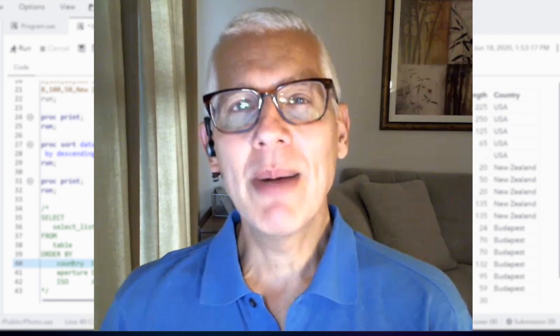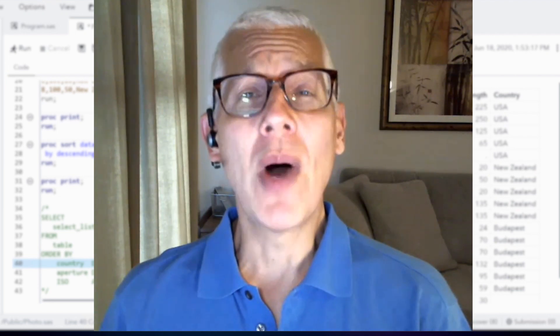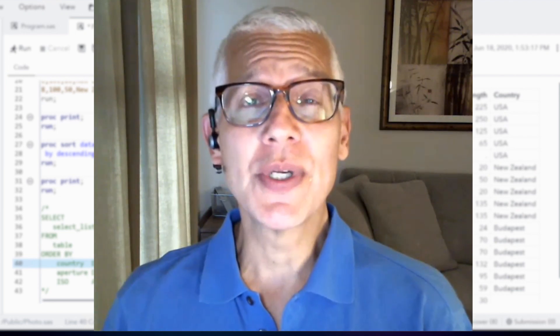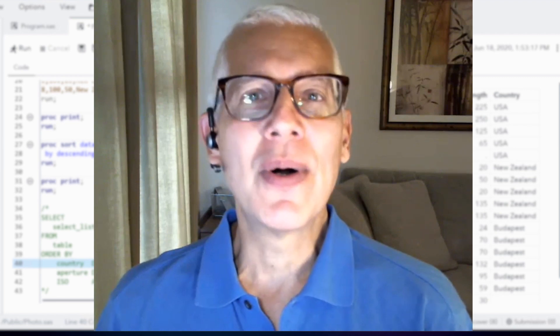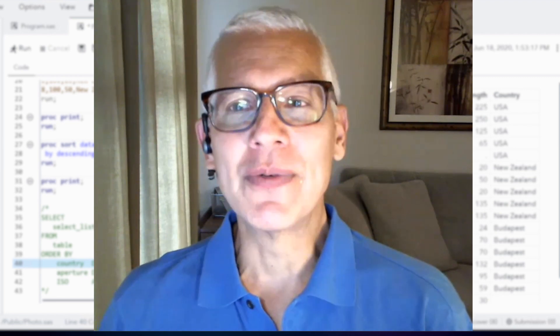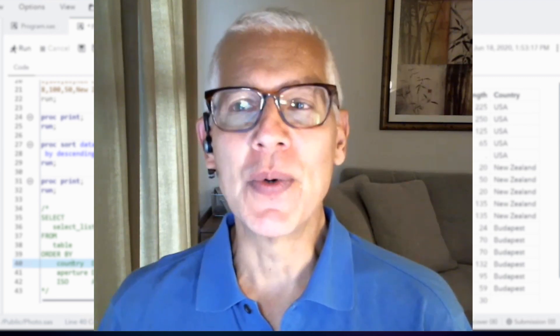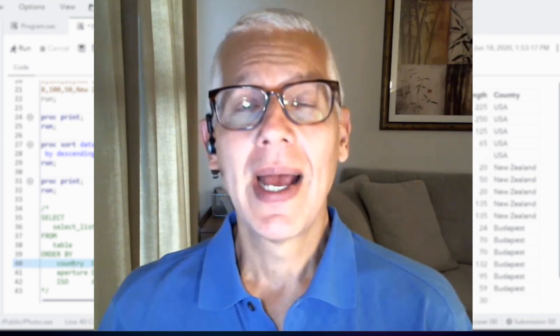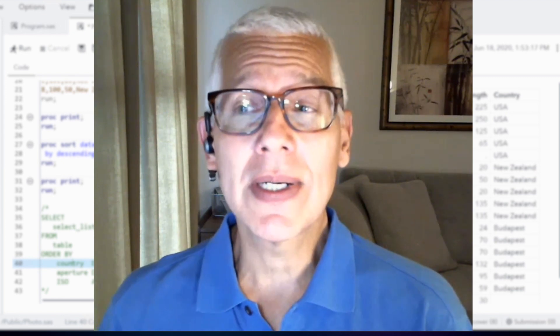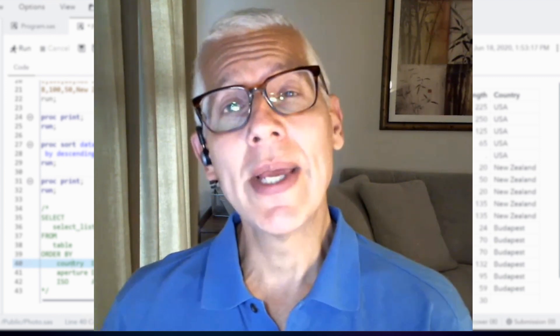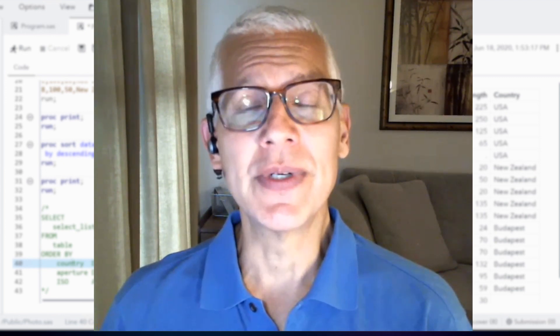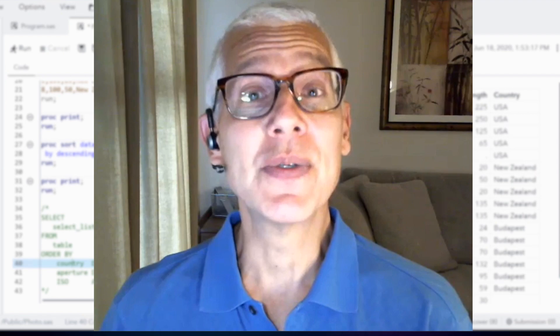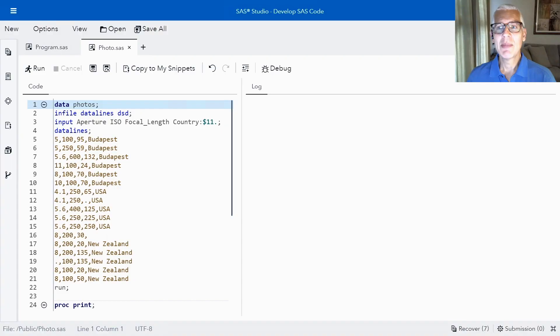I probably don't need to talk to you about why you want to sort your data. You're already here. You already have a good reason to have your data in a certain order. However, later I will talk to you about why you might not need to sort your data, so stay tuned for that.